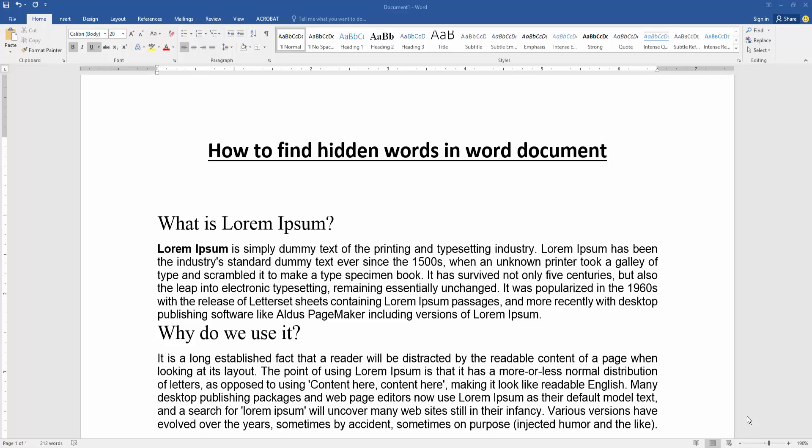Assalamualaikum, hello friends, how are you? Welcome back to my new video. In this video I am going to show you how to find hidden words in a Word document. Let's get started.